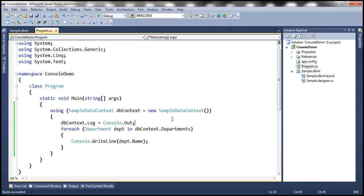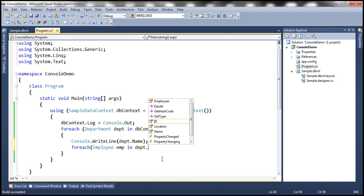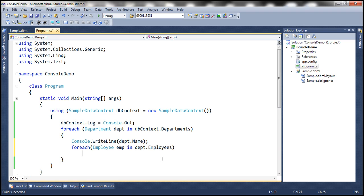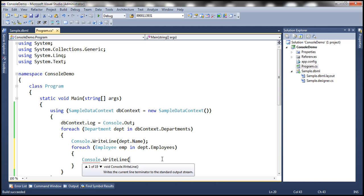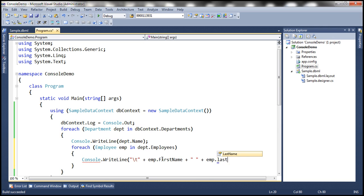Now let's try to loop through the employee objects belonging to each department and then print the first and last name of each employee. So let's use another for-each loop: for each employee in department.Employees. Let's print a tab space, then the employee first name, a space, and then the employee last name. Now let's go ahead and run this.